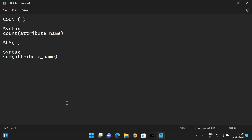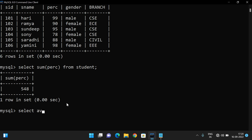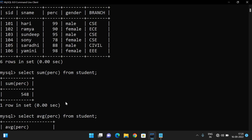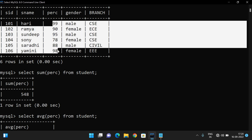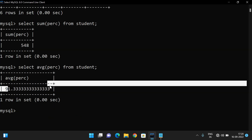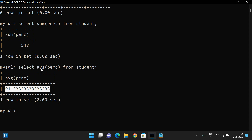The next one is AVERAGE. The syntax is AVG followed by the attribute name: SELECT AVG(percentage) FROM student. This is the average percentage. We have percentage values for six students, and among those six students the average percentage is approximately 91.333.